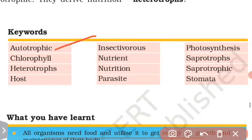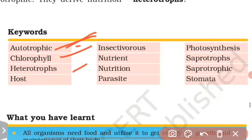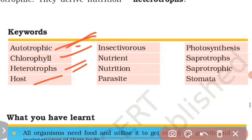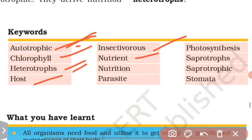Autotrophic mode of nutrition: plants prepare their own food. Chlorophyll, the green color pigment in leaves, helps capture sunlight. Heterotrophs are those who cannot make their own food and depend on other animals and plants. Nutrients are the valuable components that provide plant growth and energy.